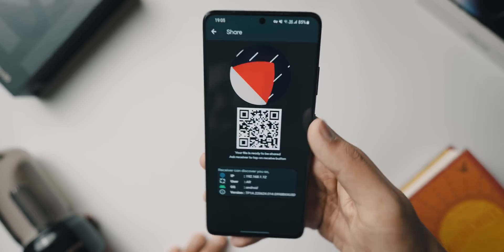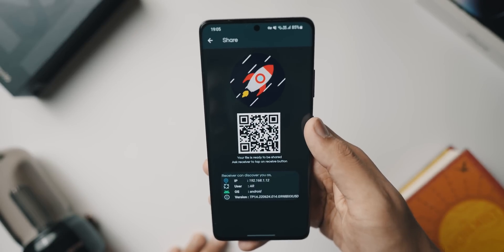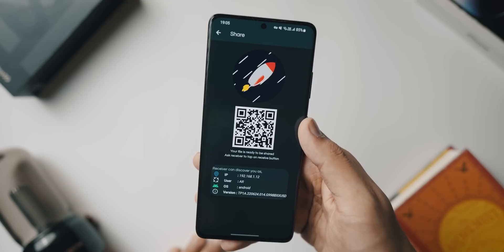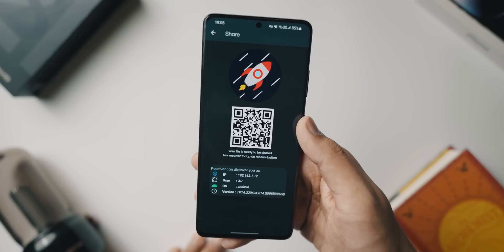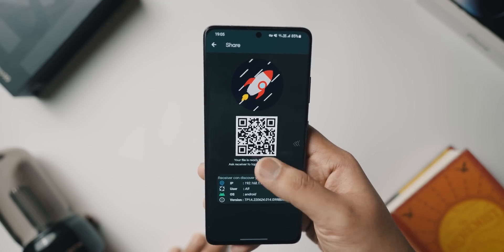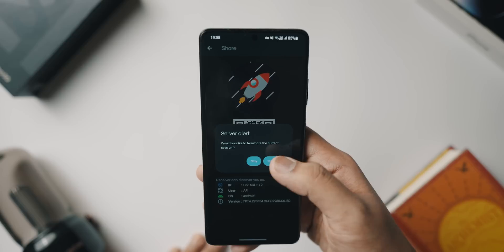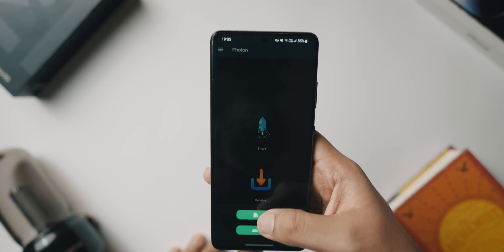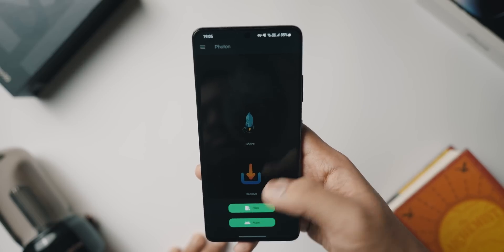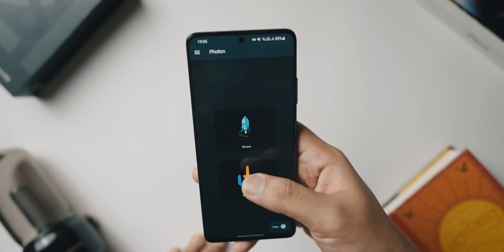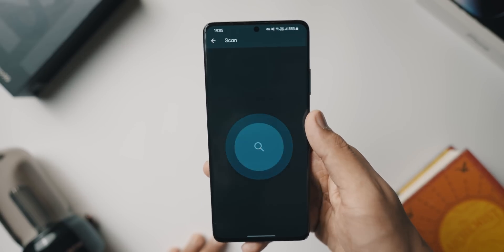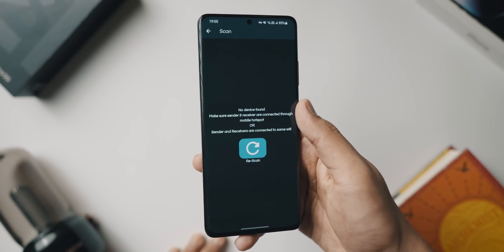Simply install it on your phone. Make sure that both your source device as well as the device you want to send data to are connected either to the same Wi-Fi network or connected to your phone's hotspot.